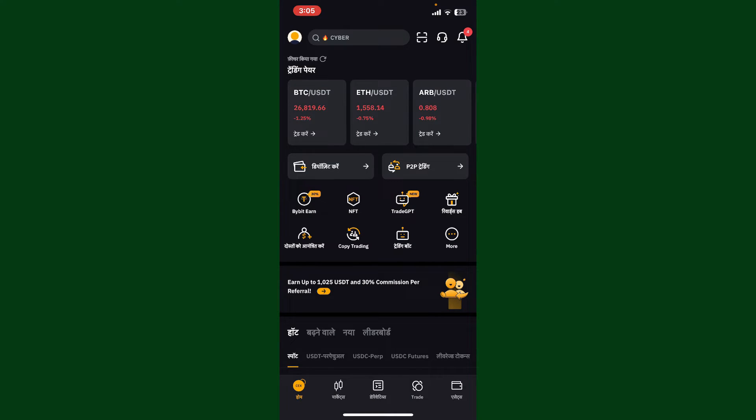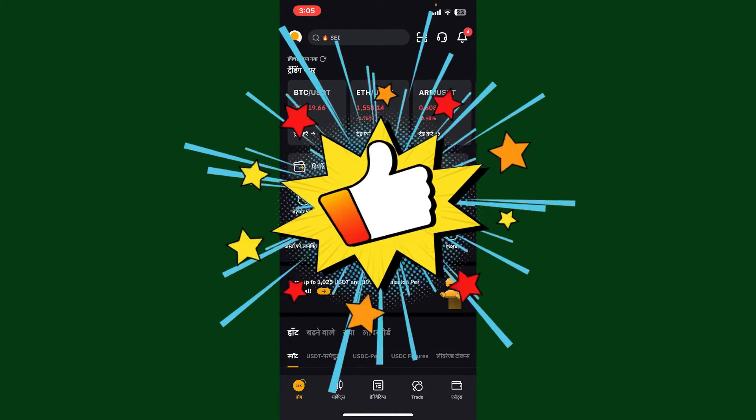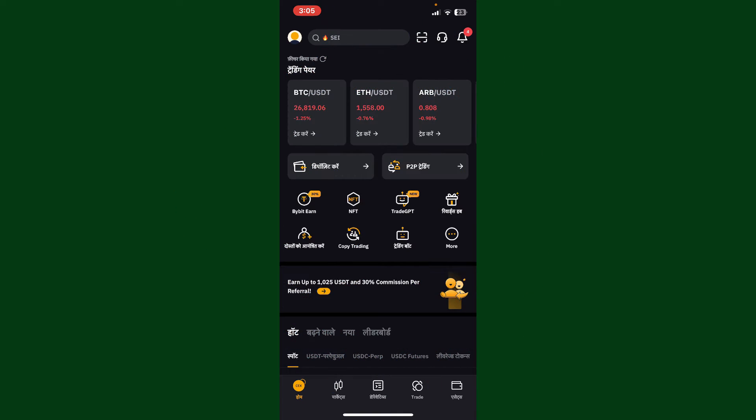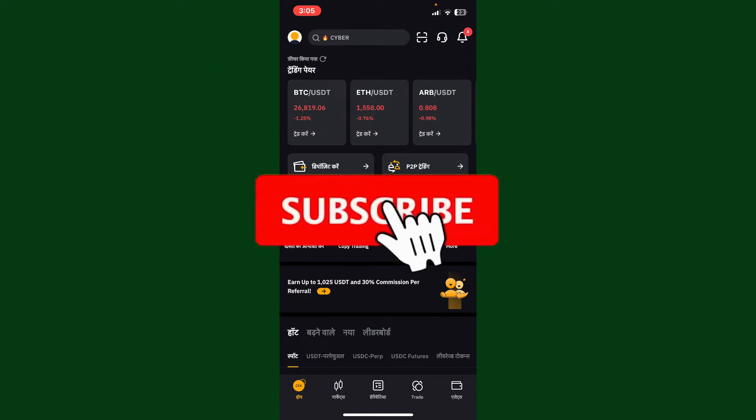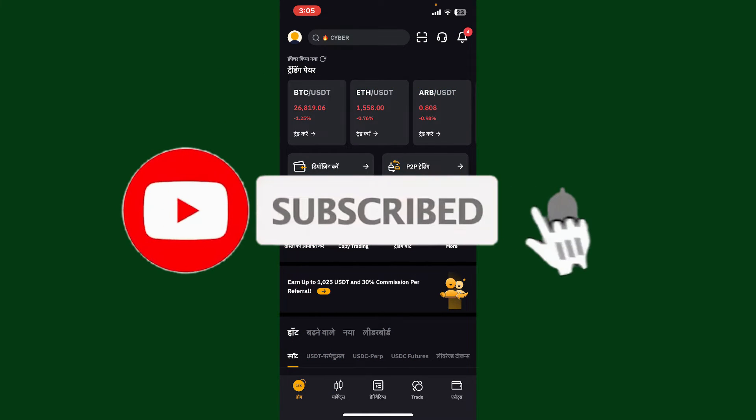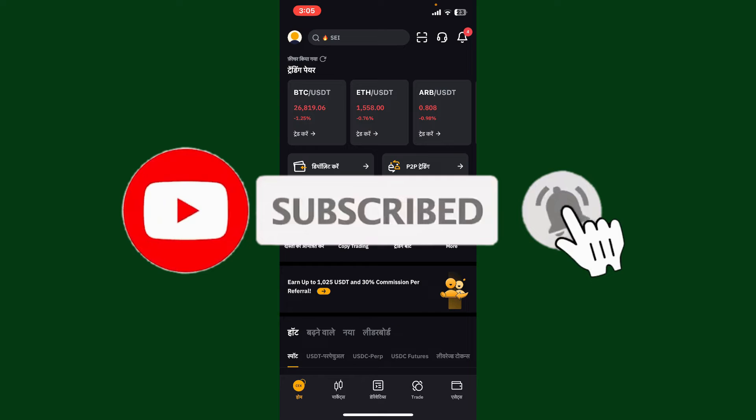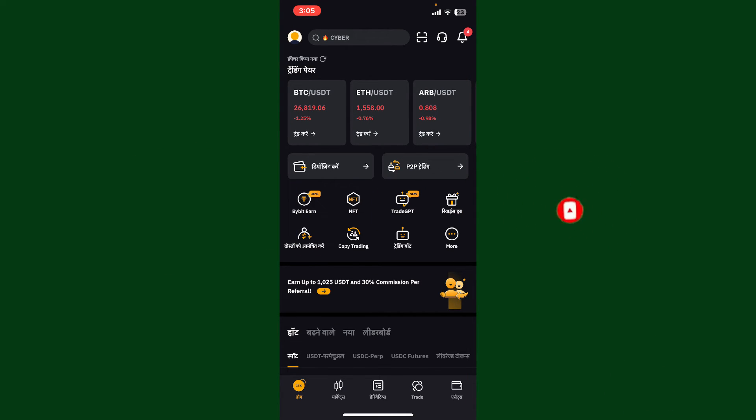Don't forget to subscribe to the channel by hitting the subscribe button. Also press the bell icon so that you'll never miss another upcoming upload from us. I'll see you again in the next video. Goodbye till then.